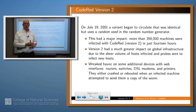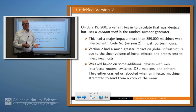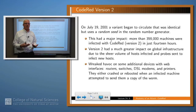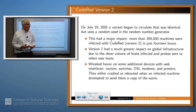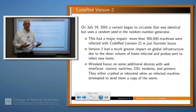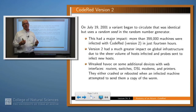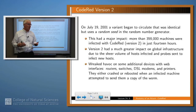Code Red version 1 wasn't very effective. But then a week later, a new version came out which corrected some of those flaws. In particular, it had a randomly generated seed, and so this had the effect of spreading the worm much more widely.